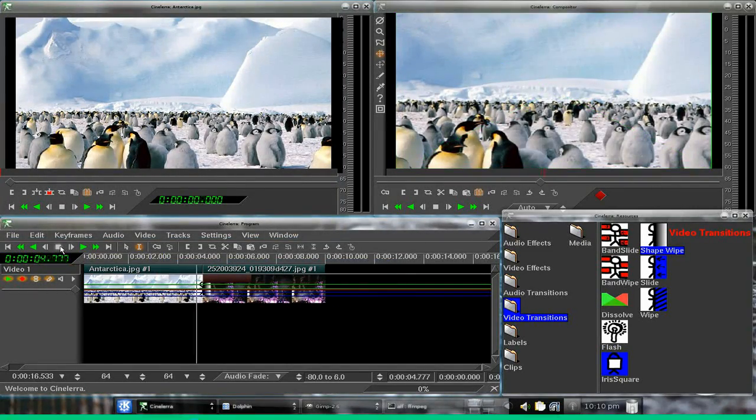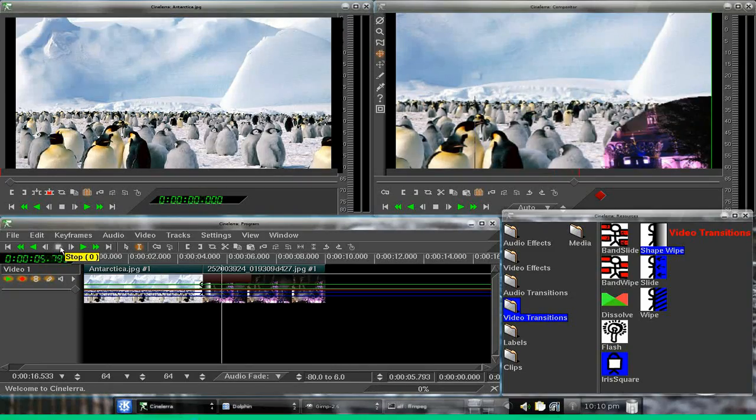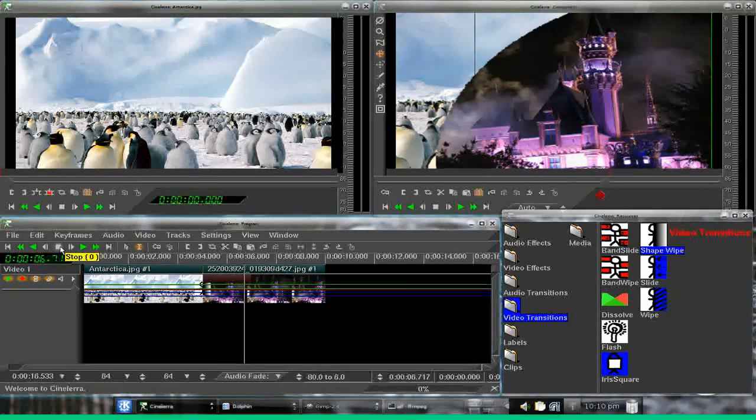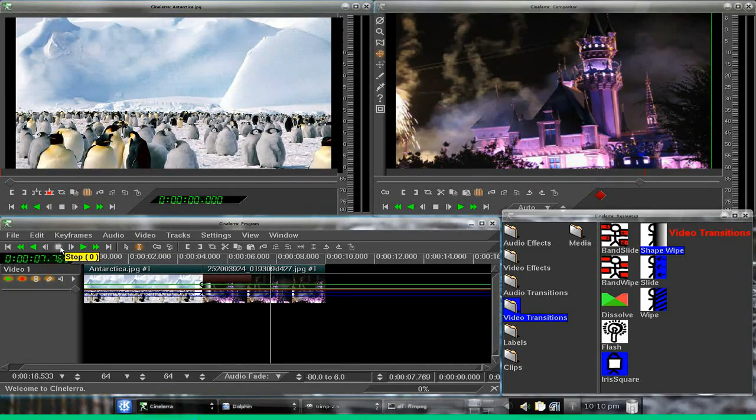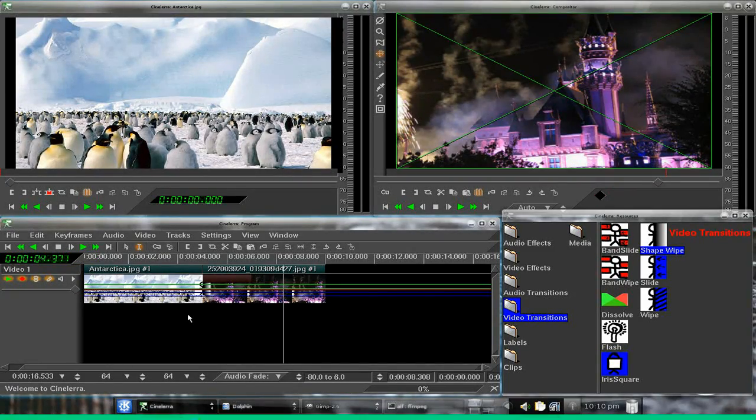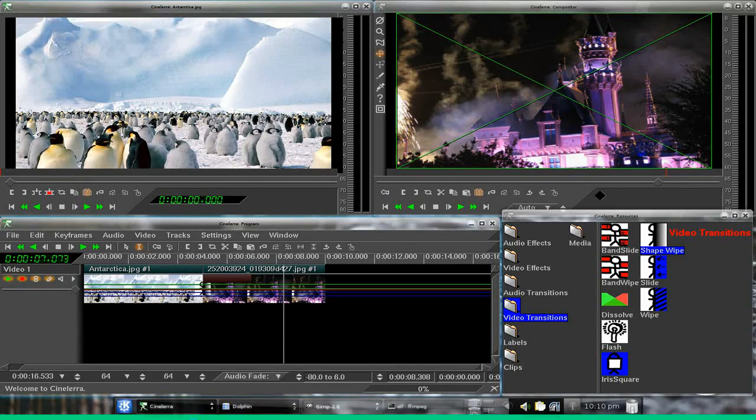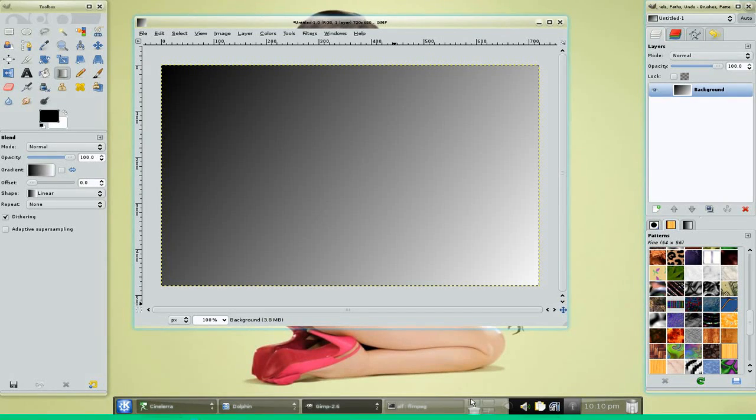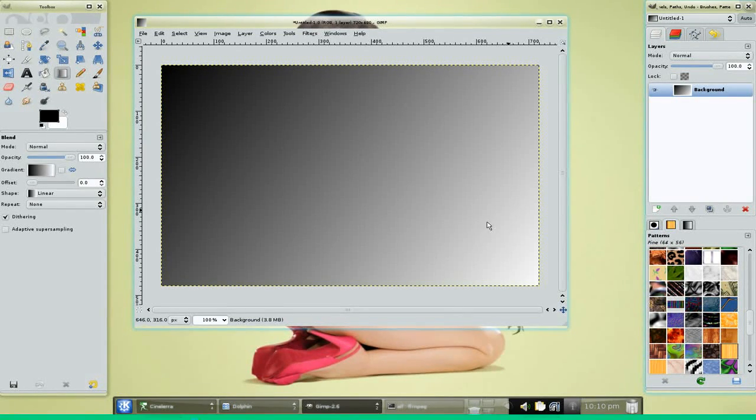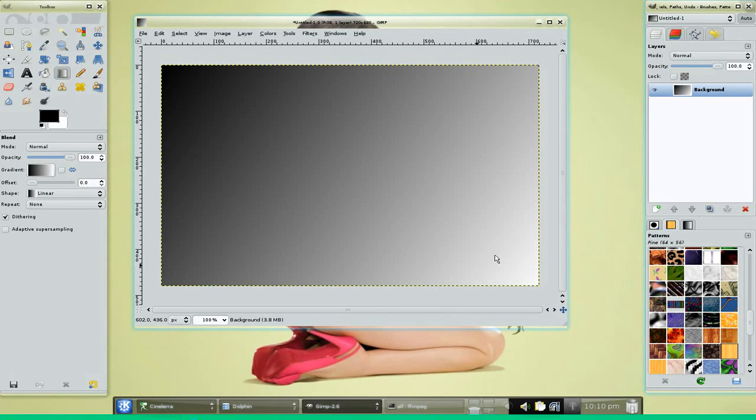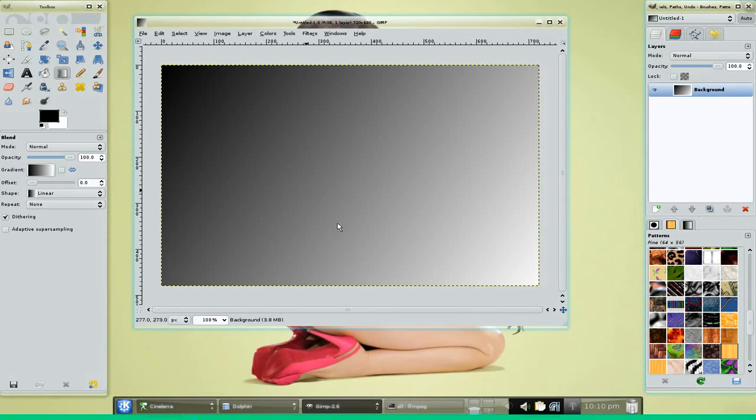And now, there we go. You can see in our edge wipe, the reason there was kind of a circle fill is because the way the gradient worked out, there's a circle here.